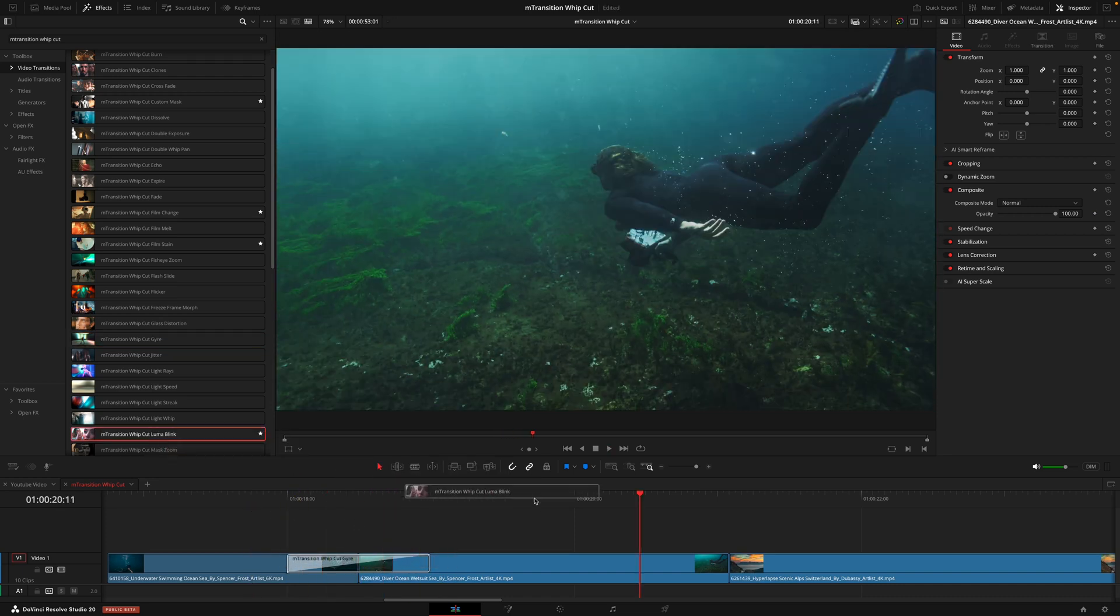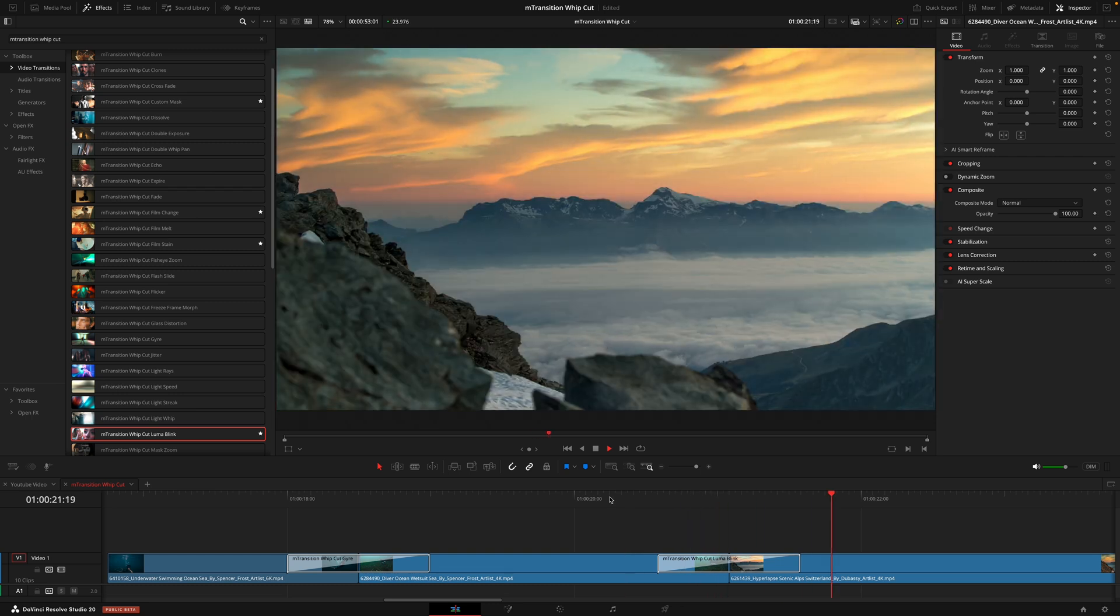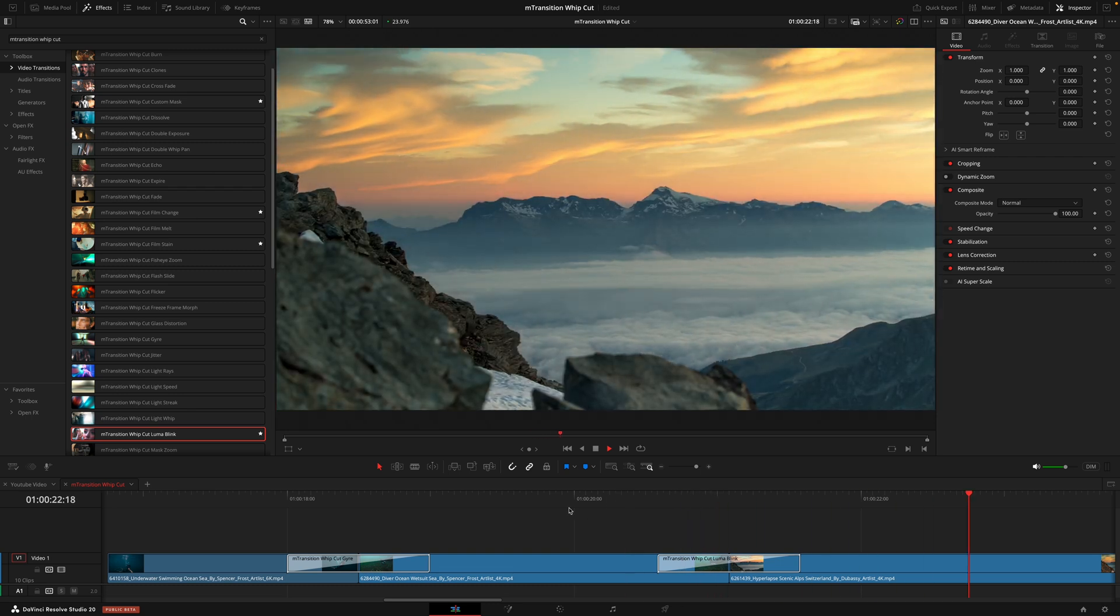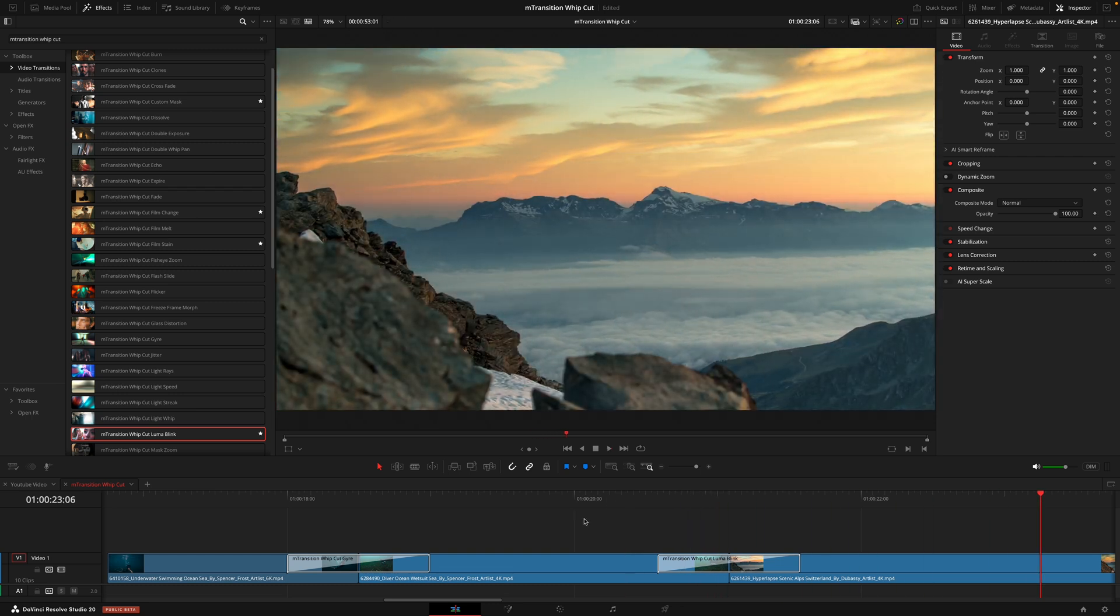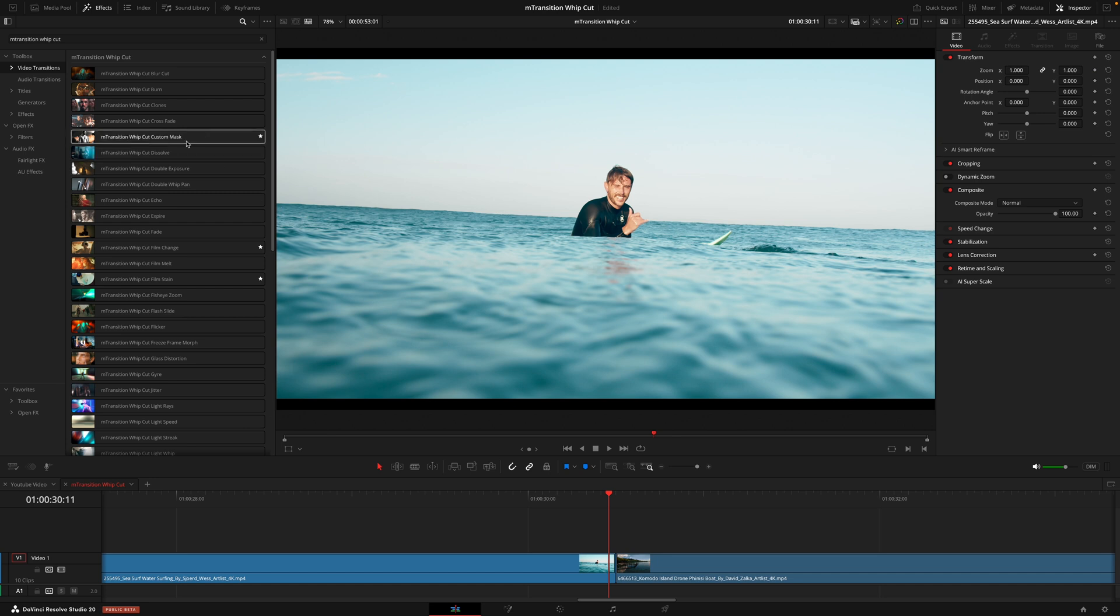In my opinion, most of these transitions don't even need adjusting. You can just drag them on and that's all you need to do. They look really good straight out of the box. And that is the case for 98% of this pack. But there is one transition that does need a little bit more work. And that is the whip cut custom mask.